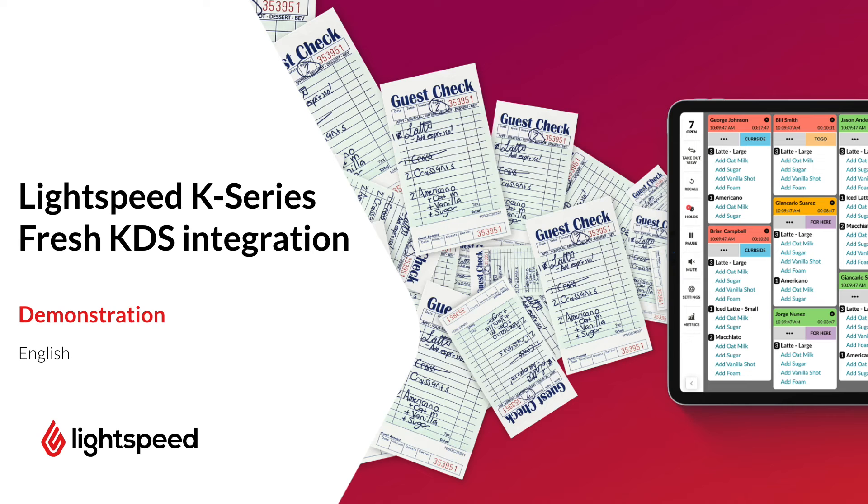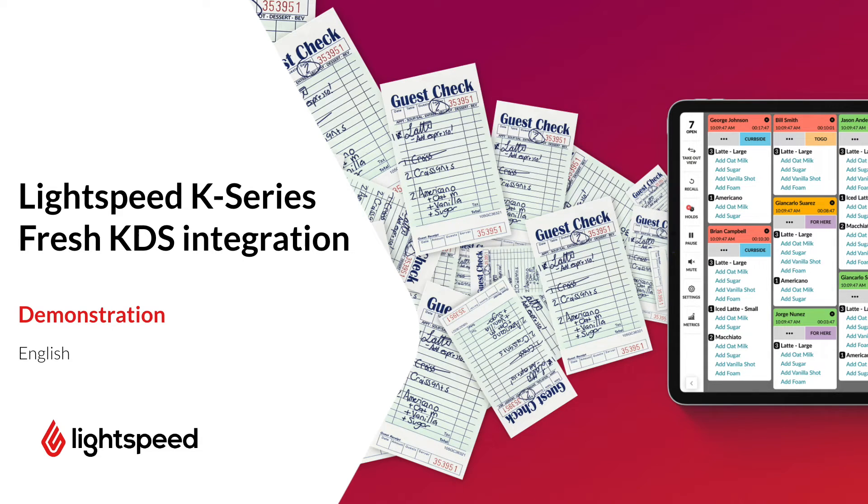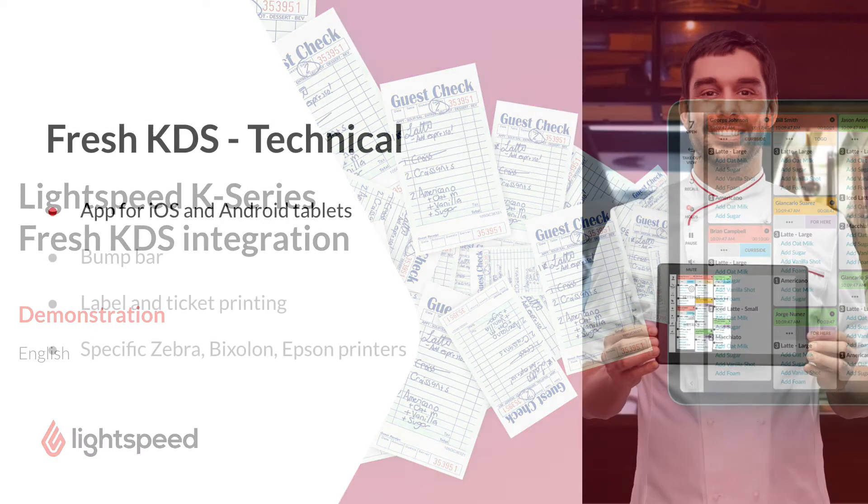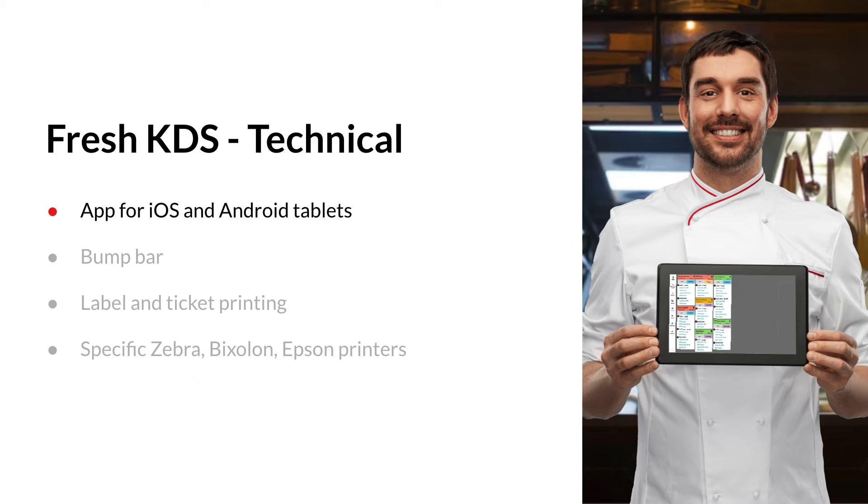My name is Nick and I'm here to introduce our integration between Lightspeed Restaurant K-Series and the kitchen display solution Fresh KDS. First, the more technical side.